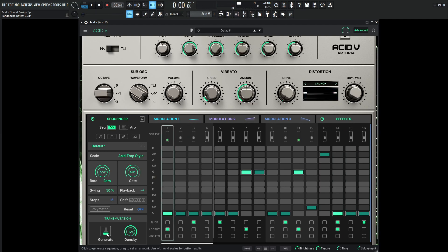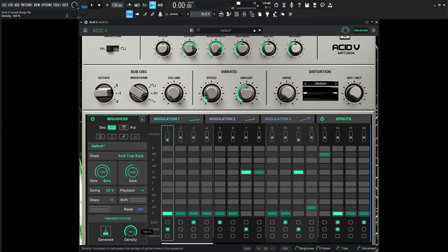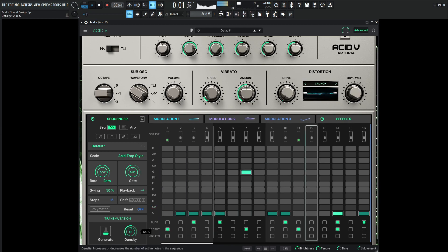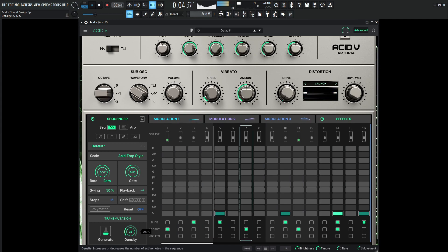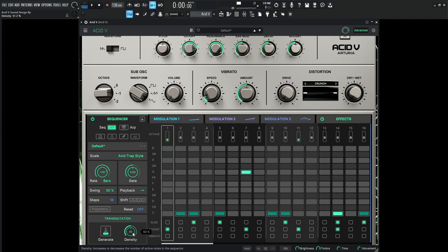Okay, so that's pretty cool right there. Now I do want to point your attention to this knob here called density. If we bring this back, it slowly kind of removes what we have in the sequence, but we can always bring it back by going to the right. This is a very cool knob to automate and I'll show you why.